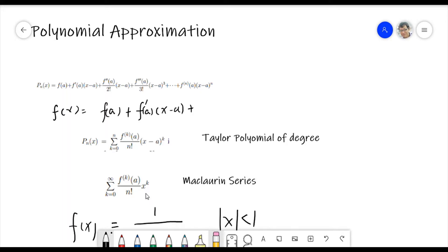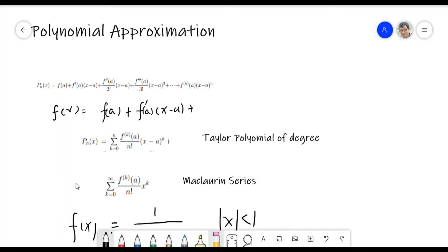And this simplified form is called the Maclaurin series. Maclaurin is another mathematician. So we can write a function in this way — it's very special and interesting. Now I will write a function like this way and calculate to see if it's really like this.